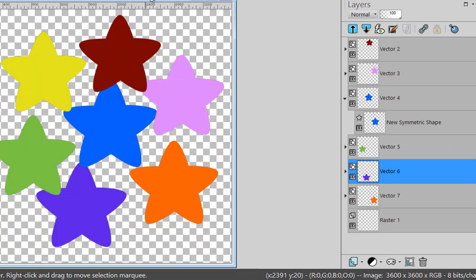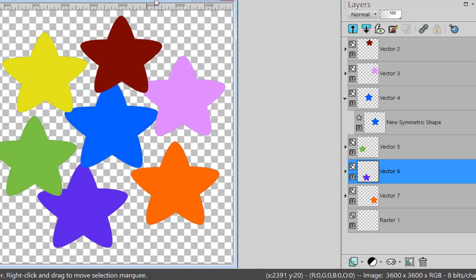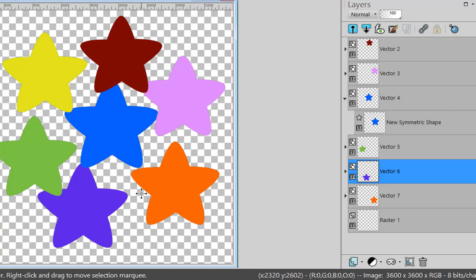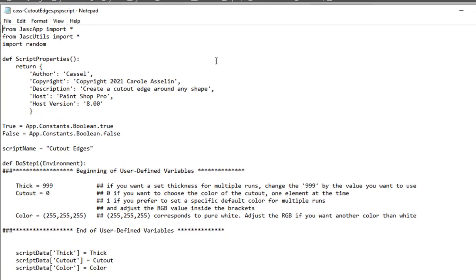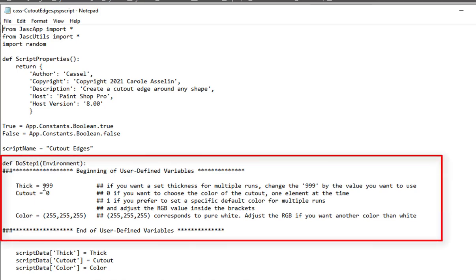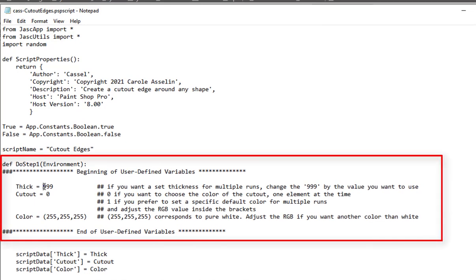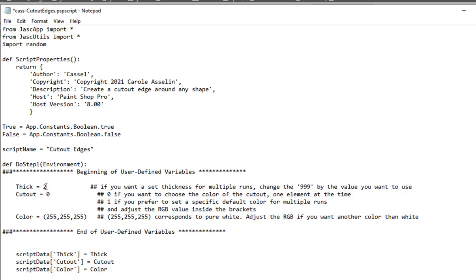However, maybe you have many shapes and you want to have something that is consistent all over. And you might want to have the same width and the same color for the cutout. If that is the case, you can open the script in your notepad. And here you have the user defined variables. The thickness here, by default, it says 999. It does not mean 999 pixels. It's just a code that the script will realize that if it's 999, it will ask you because that's not the right number. But maybe I want to have it at 20 pixels instead because I want to choose them myself.